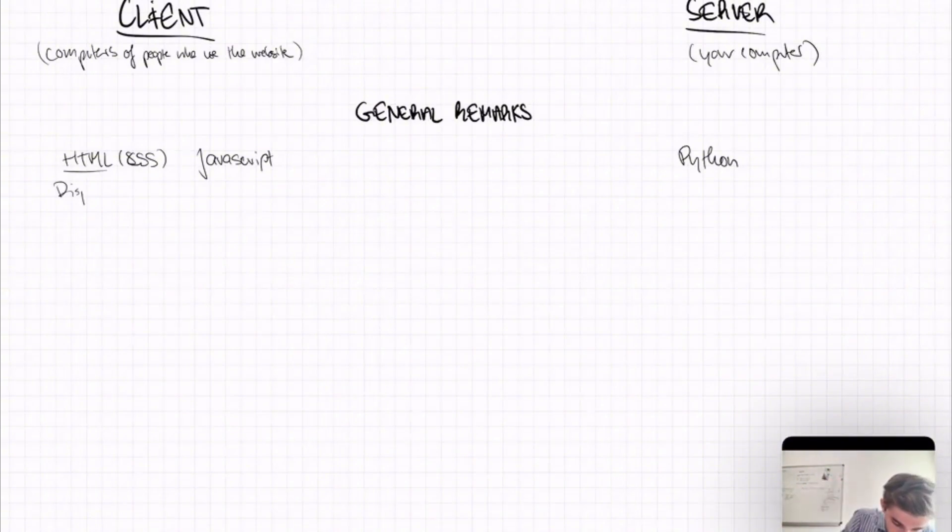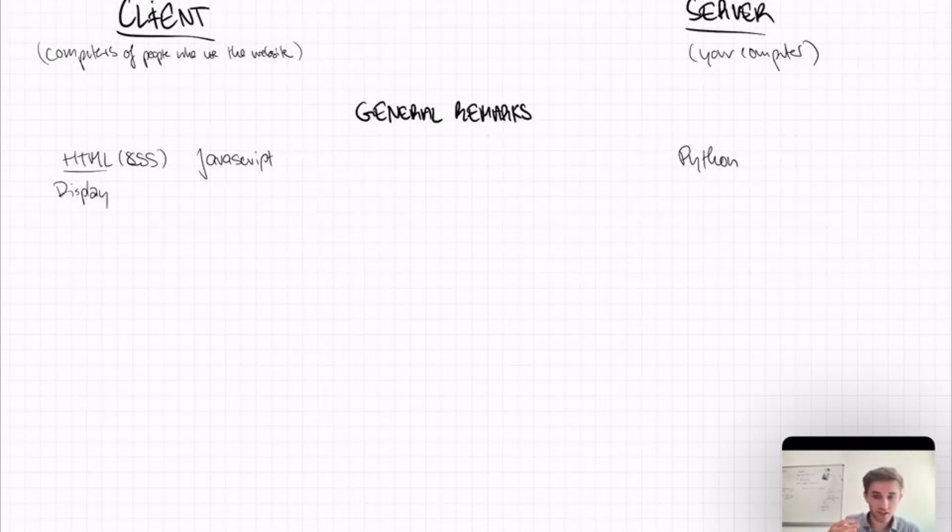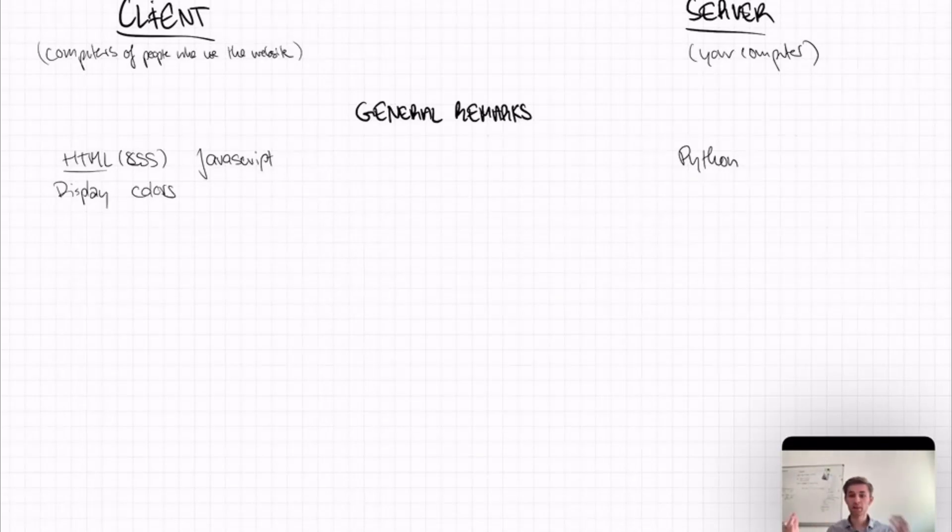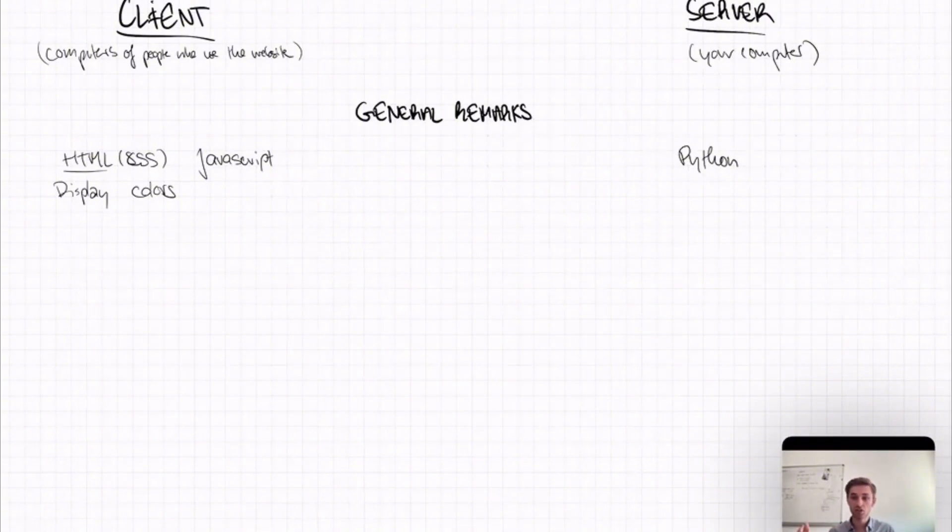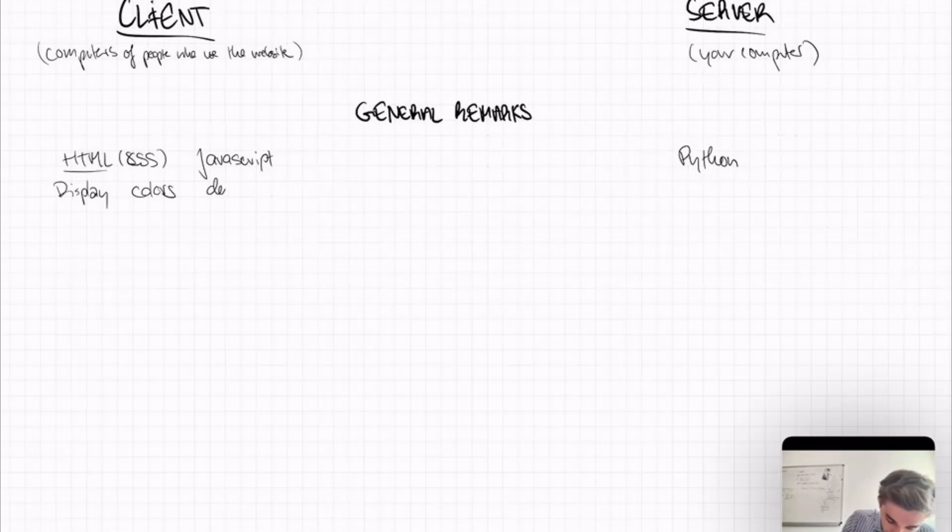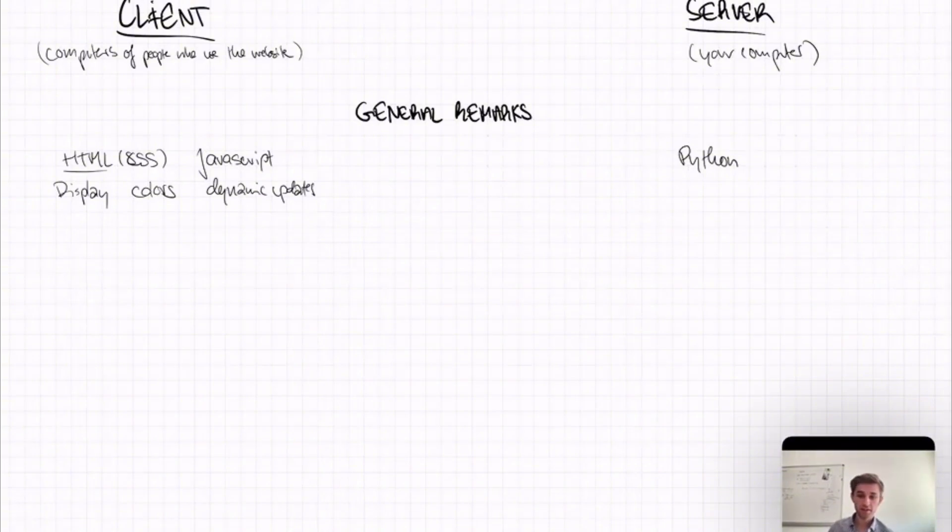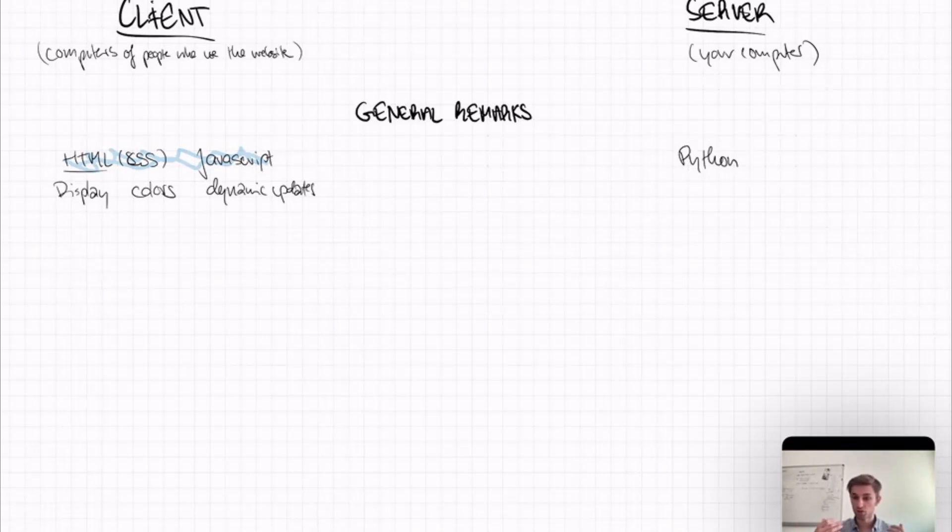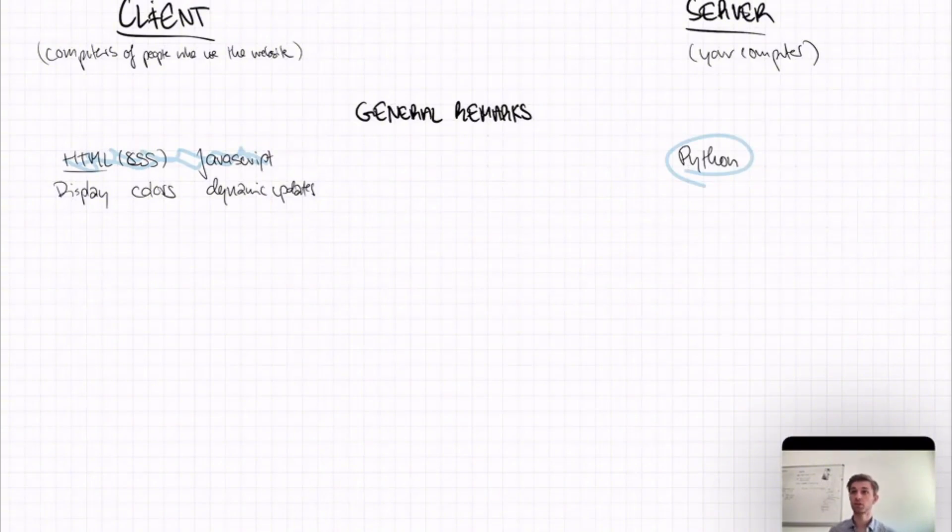CSS basically just makes the colors or the visuals. And JavaScript is something that dynamically updates. So you could say, okay, I want this button to change a color. And this change would be in JavaScript. And what you need to understand is that this code is actually run by the browser. So it's actually run by Safari or Edge or Chrome on the client's computer. And this is run on your computer. The Python code is run on your computer.